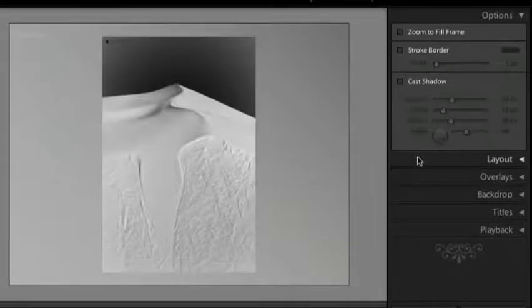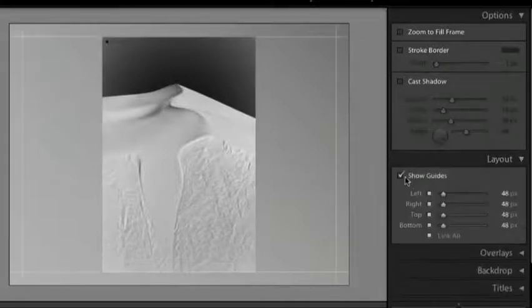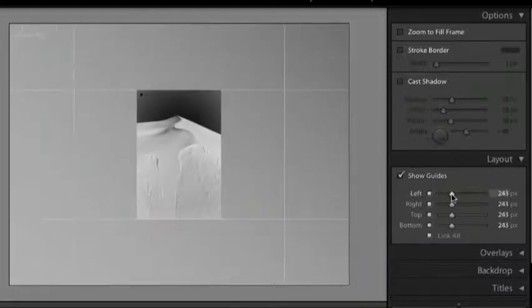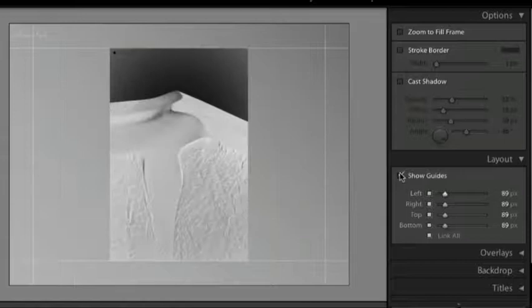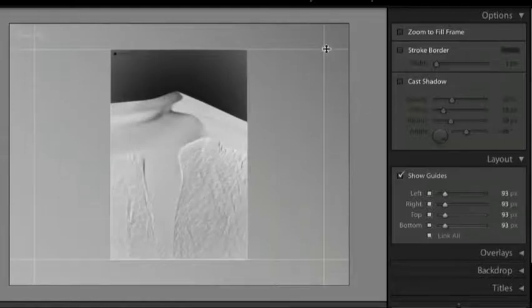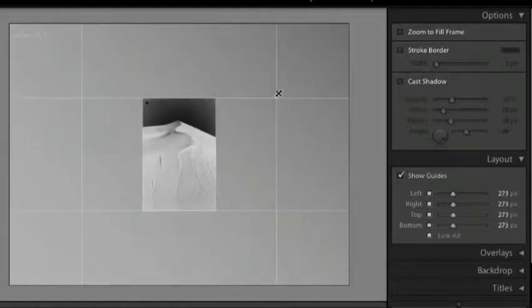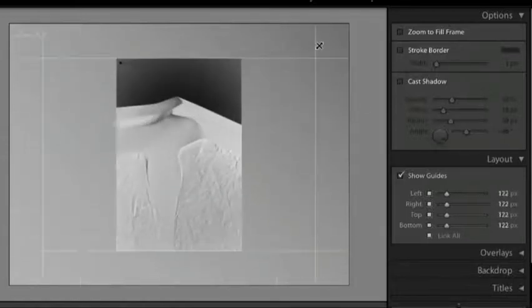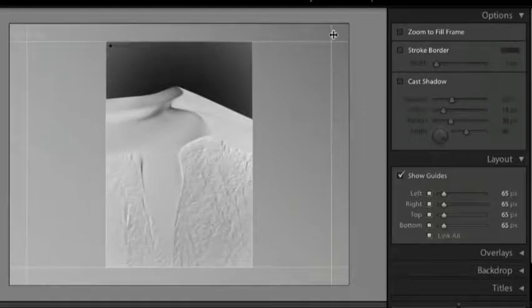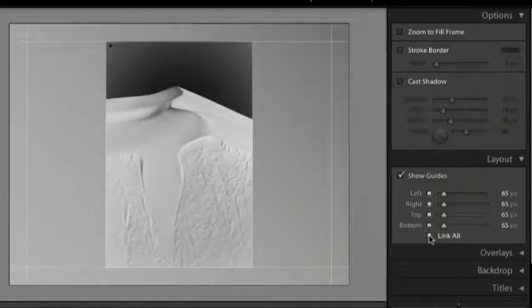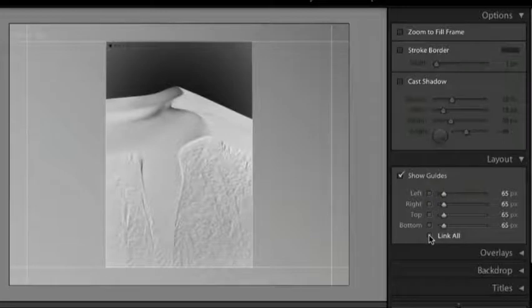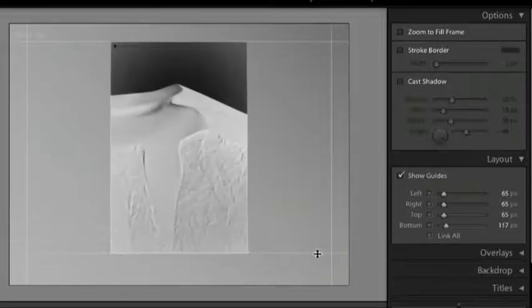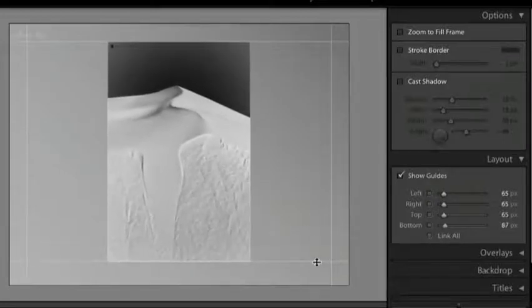In the layout area it's convenient to show your guides. You can either use the sliders in order to change the position of your image or in the preview area here simply click on the guides and drag. You'll notice that by default they're all linked together. To unlink them just click next to link all. Now we can move any of these guides independently.